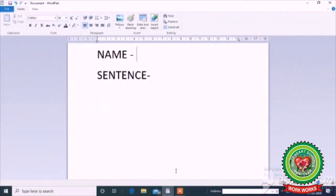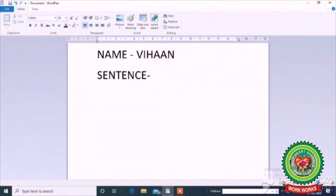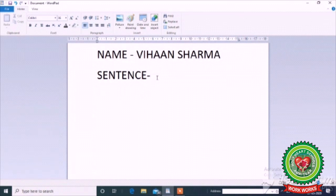I have opened WordPad application again. Here I have written 2 things: name and sentence. Now, you tell — to type a name, we will use which keys, number keys or alphabet keys? Yes, I will use alphabet keys. So you can type your name using alphabet keys. Here I have written one name — you can write your name.